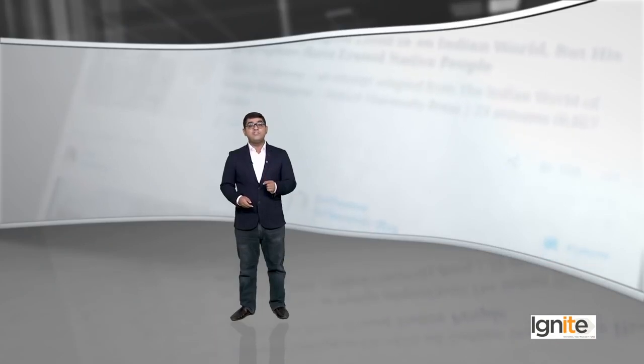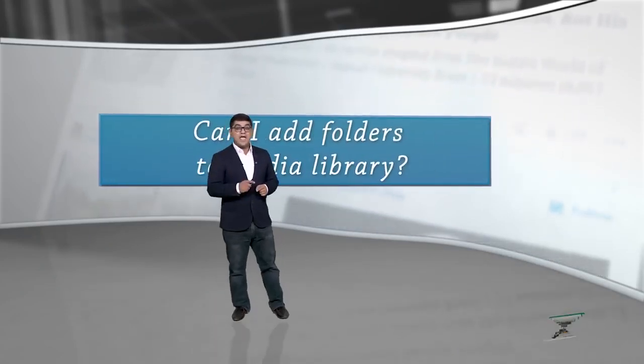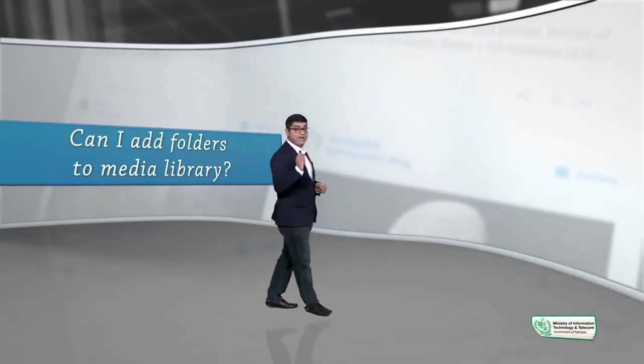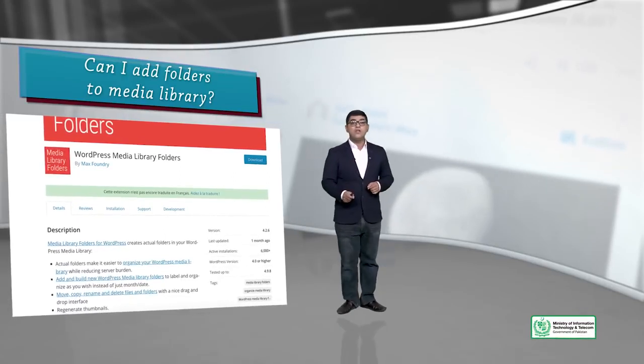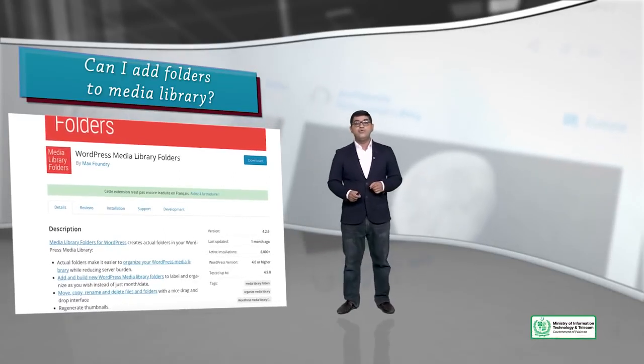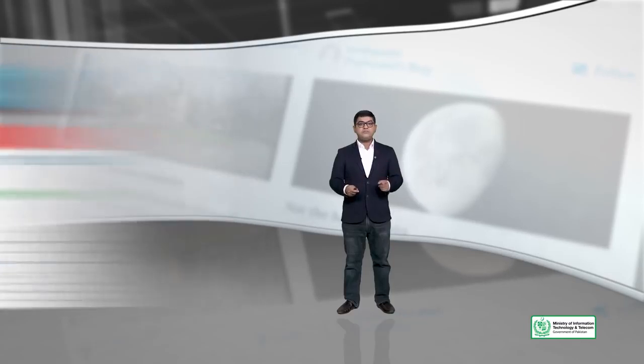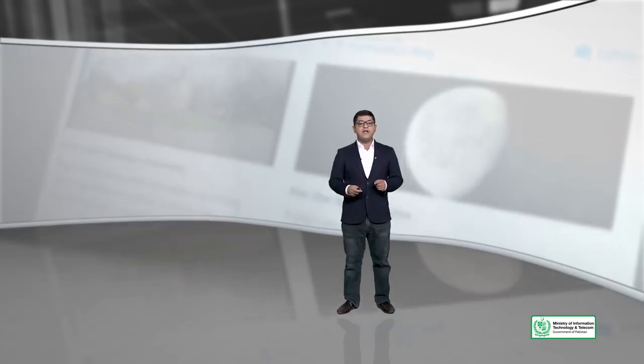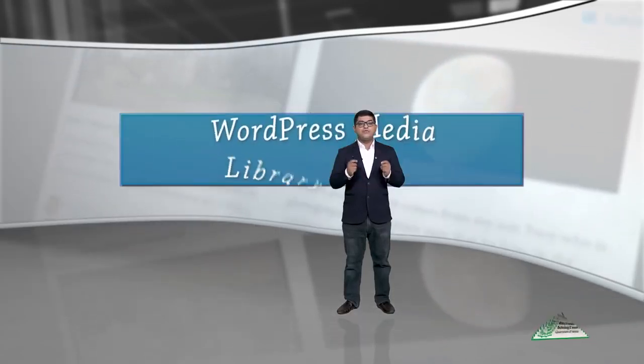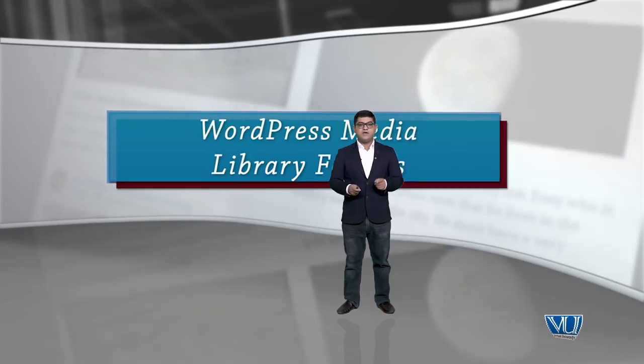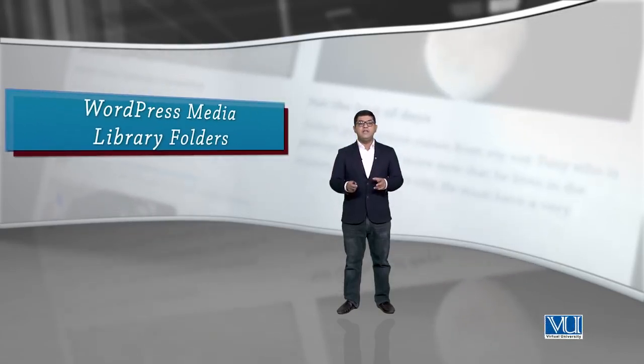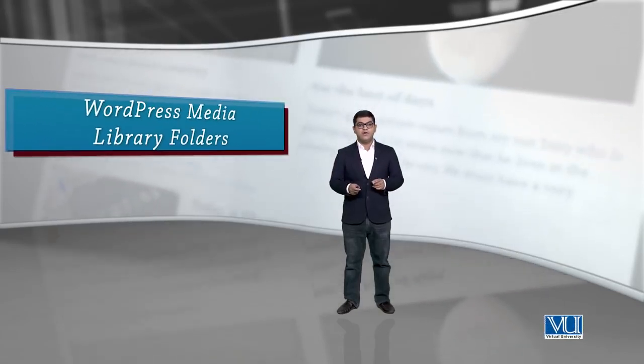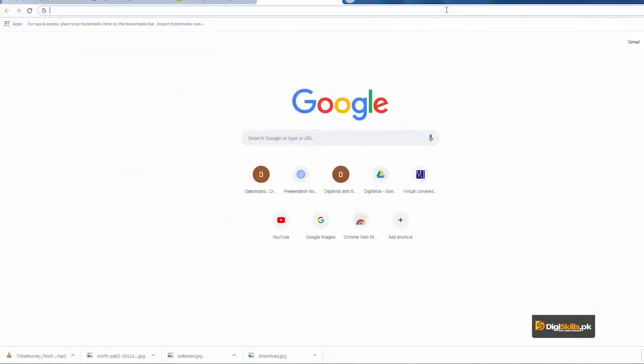Another question will come to your mind: can I add folders to the media library? By default WordPress does not allow you to add folders. But if you want to use folders, you can add folders using a plugin called WordPress Media Library Folders. This plugin will allow you to put new folders in your media library and with the help of these folders you can organize your content.